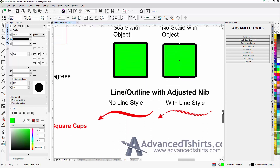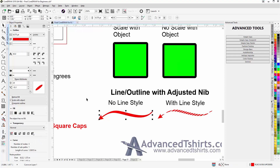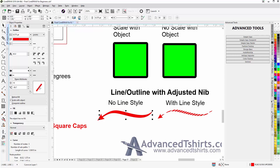Now we're going to take a look at the nib, which can be adjusted interactively through the Object Properties docker. Here's the interactive nib. If I select this line — which also has an arrowhead on it — the nib changes. I have a rounded corner, so this line has a round nib. If I adjust it, it affects my line with the arrowhead. Changing to a metered corner changes the nib to square. I can left-click and hold to change the width and angle of the nib and see that effect on my line.